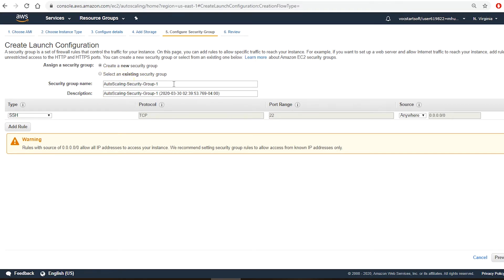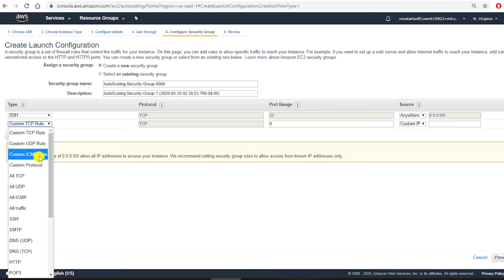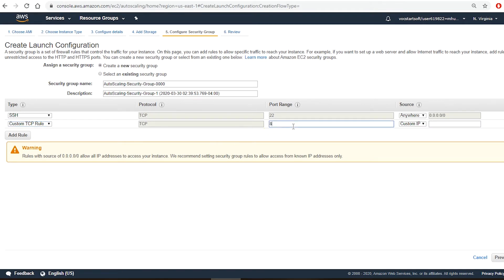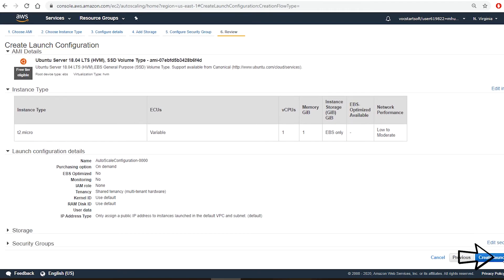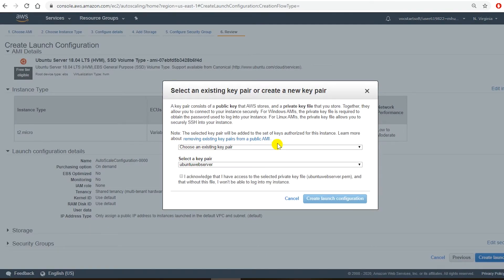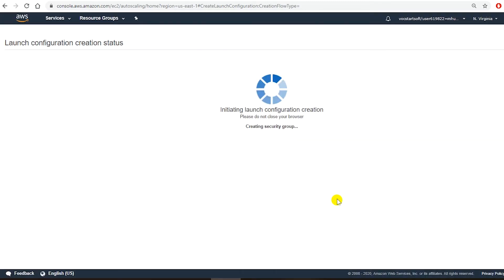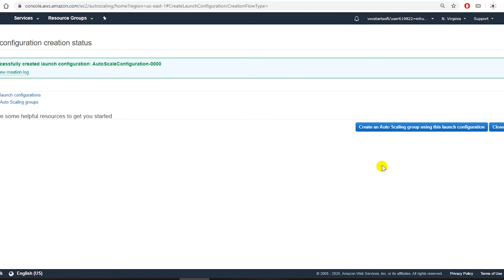I want to give a name to this new security group. I need to add a rule because this load balancer and auto scaling communicate through TCP protocol, so I need to add TCP in the rule. The port number should be 80 and the source should be anywhere. I can create a new key pair or use an existing key pair — I am going to use an existing key pair — and then create the launch configuration.